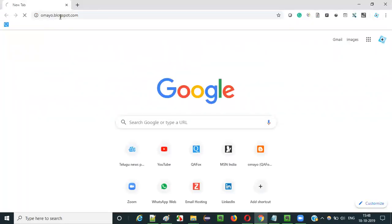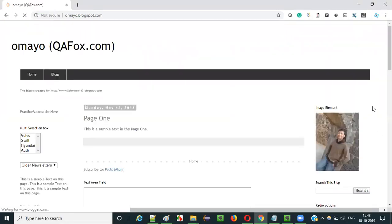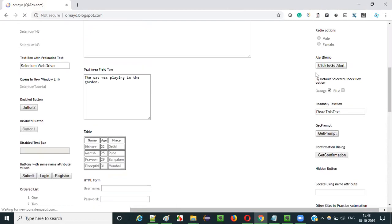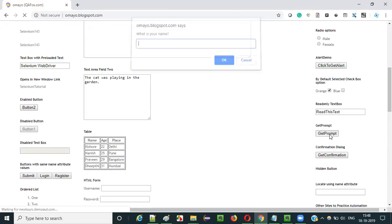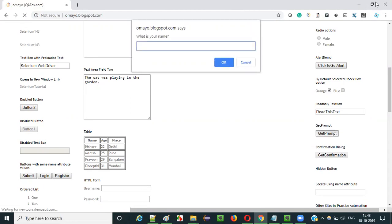Let me go to this sample application. As you can see, there are different buttons here and there is a button like 'get prompt'. If you click on this get prompt button on this web page, we get a prompt displayed. This is how a prompt looks like.